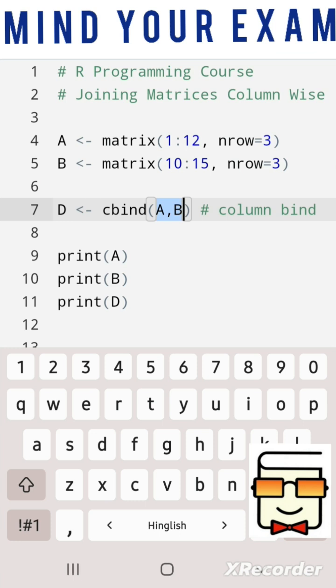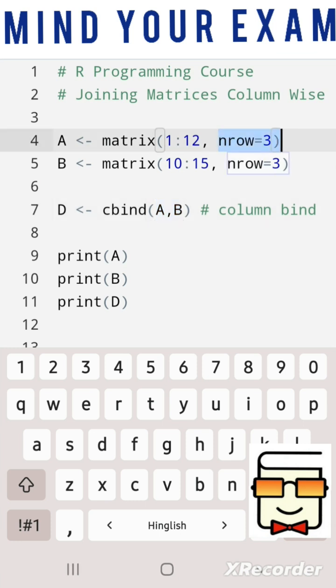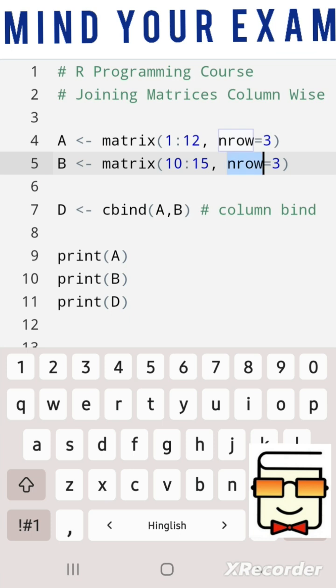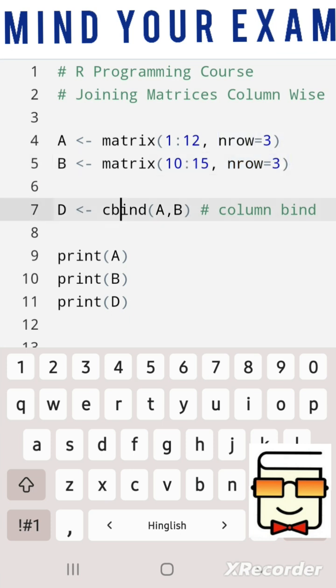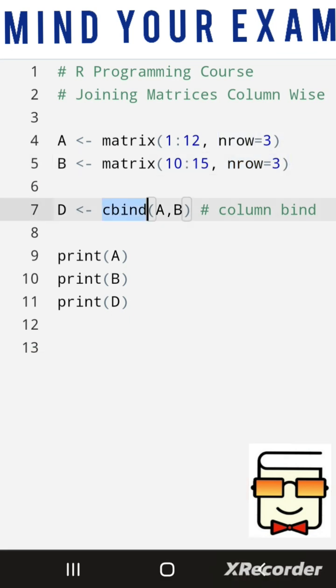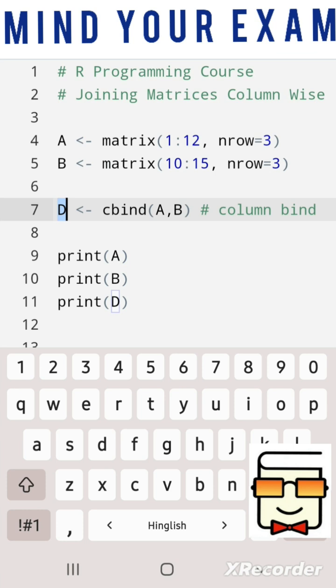Here we have two matrices A and B. A has three rows and B also has three rows, which is why we are able to apply the cbind function and get a resultant matrix D.